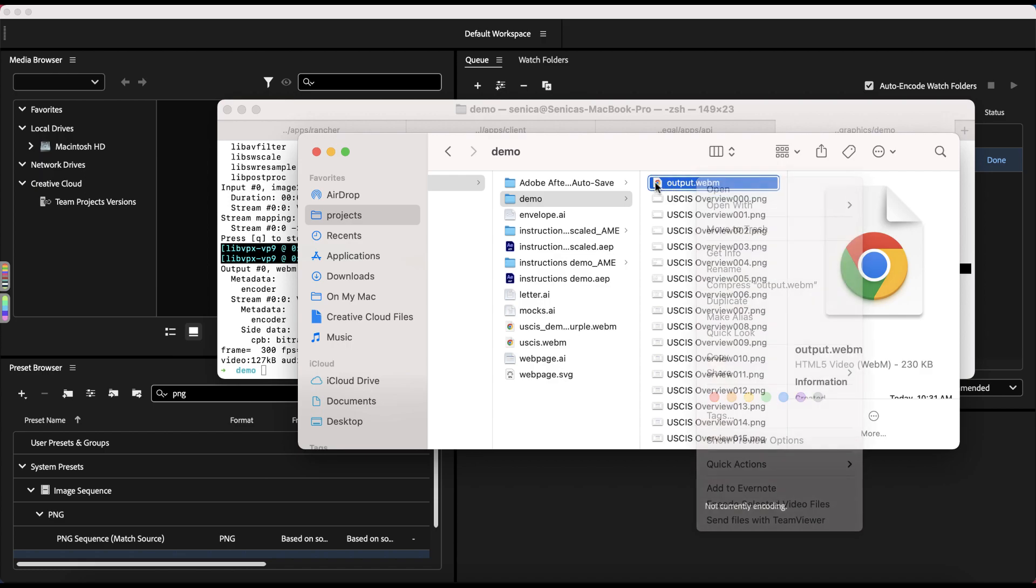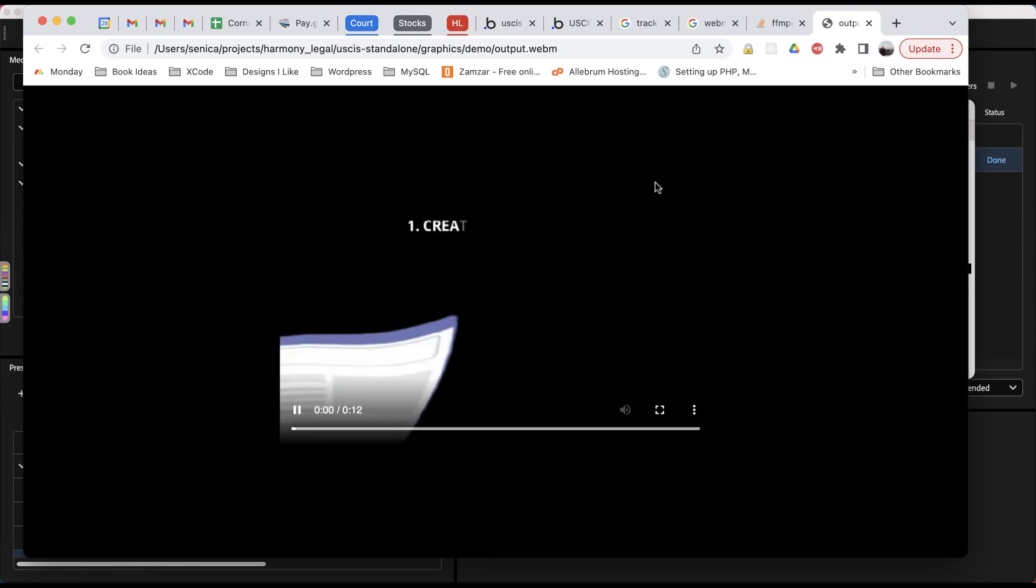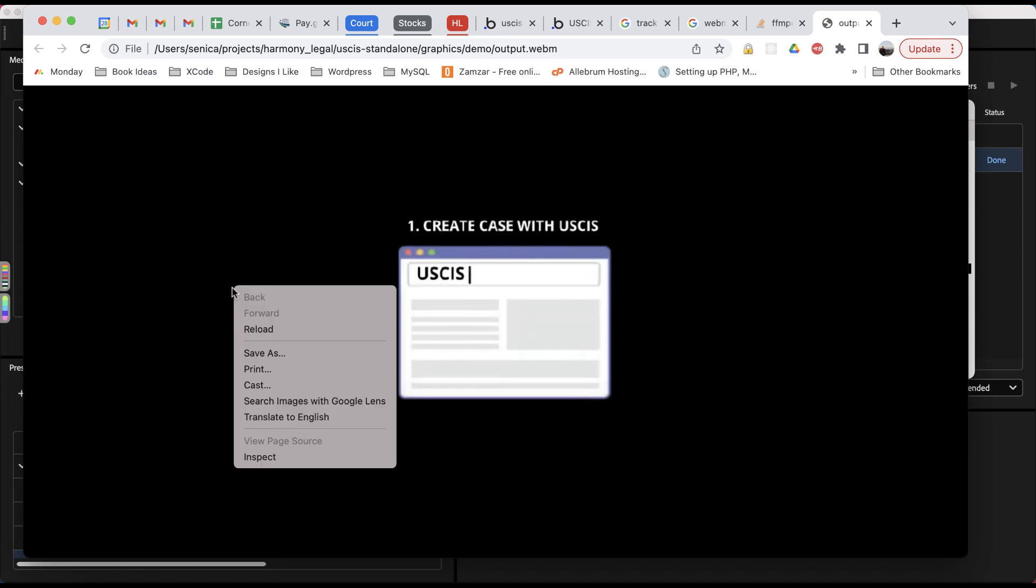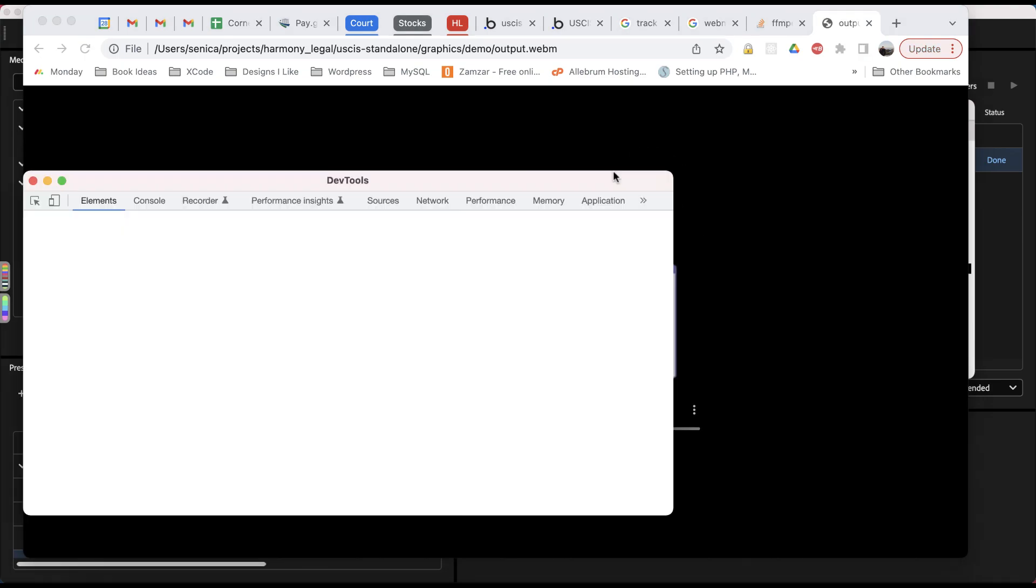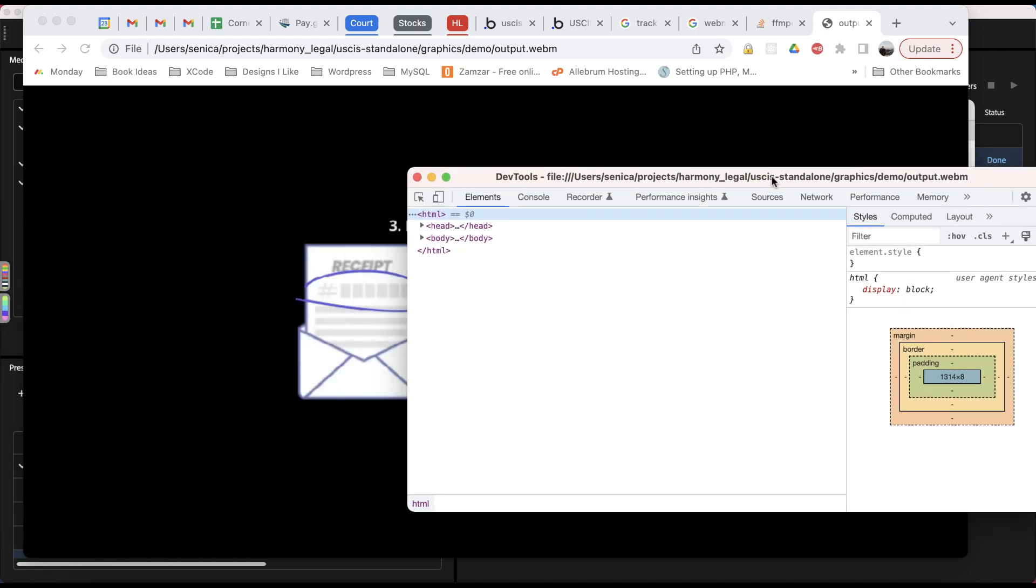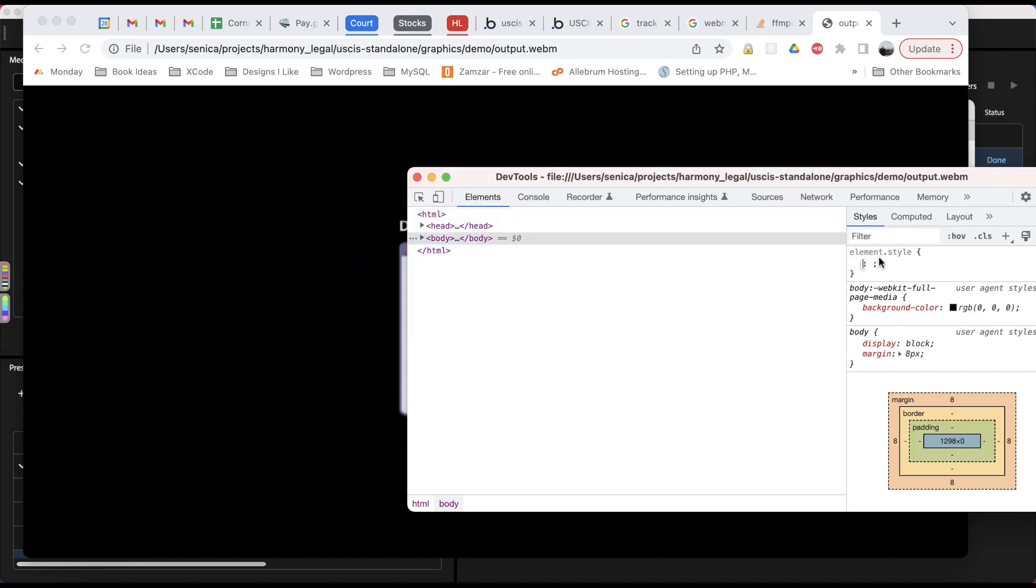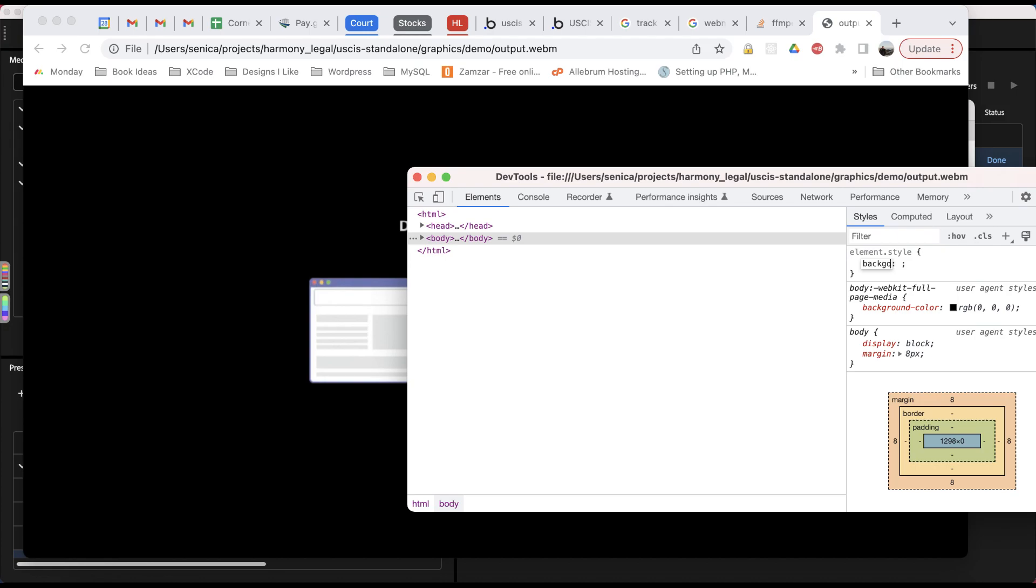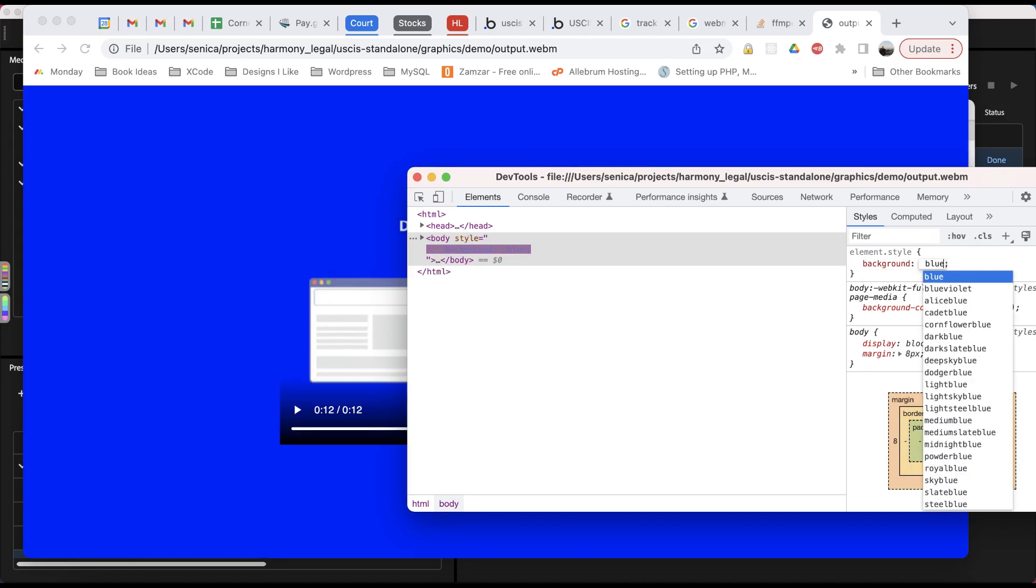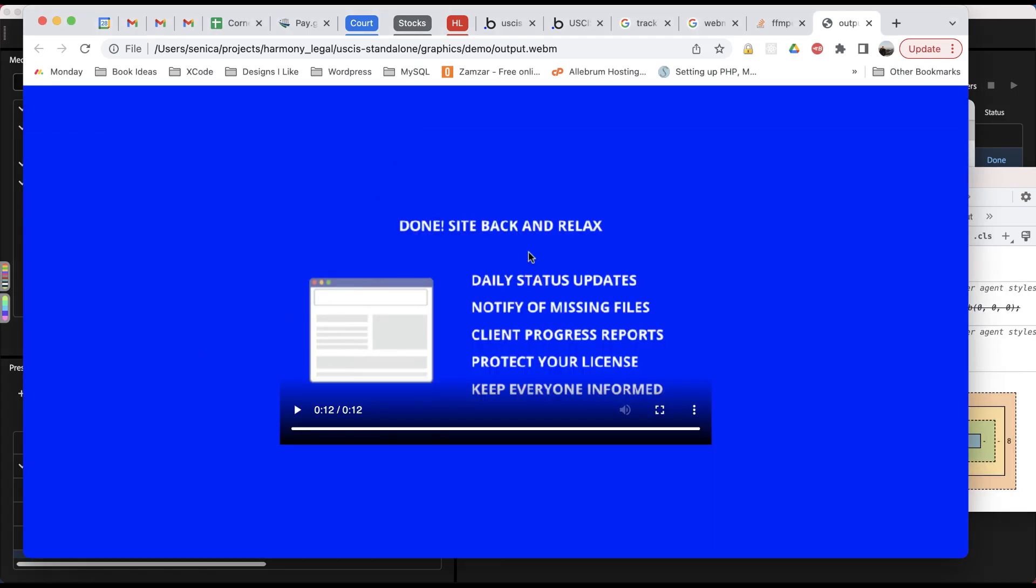So let's go ahead and open this and see what this looks like. There we go. So if we inspect this page, let's change the background color. You can see the background actually changes. It keeps the alpha channel on there, so really helpful.